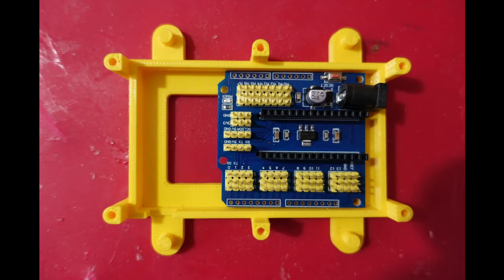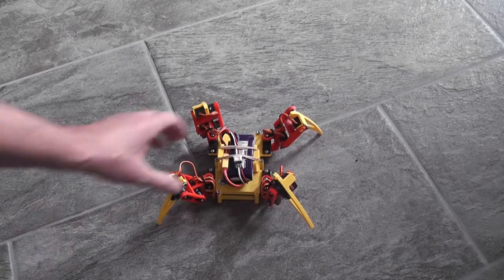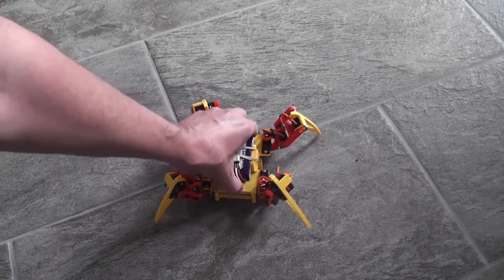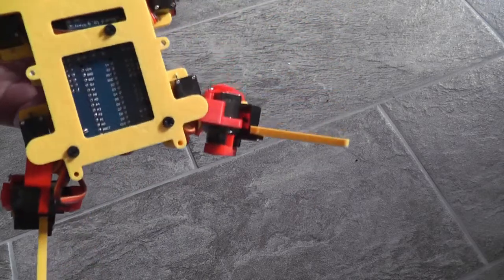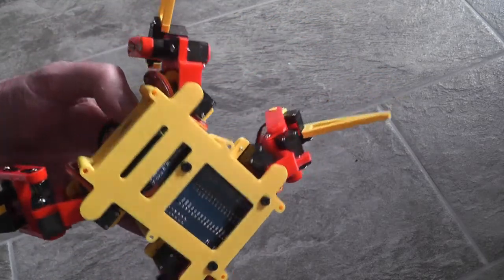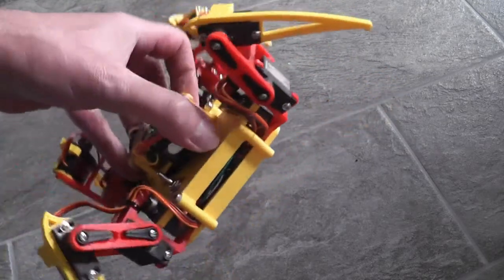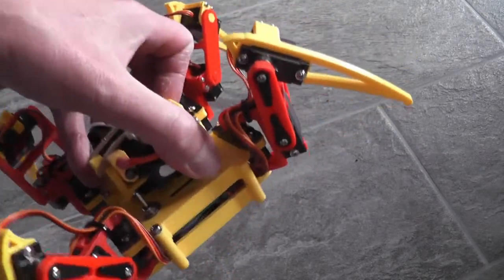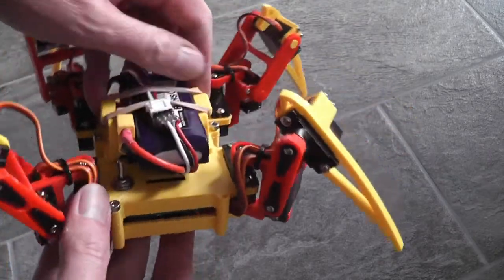However, this design was for SG90 servos and my MG90s were slightly deeper, so I had to remix the design to get the servos to fit. I made a few other changes at the same time, such as additional mounting points for the expansion board and a hole for an on-off switch.